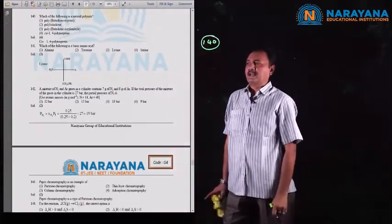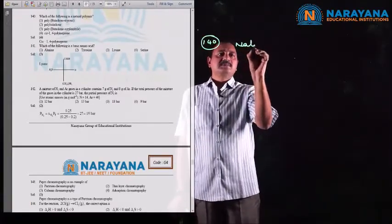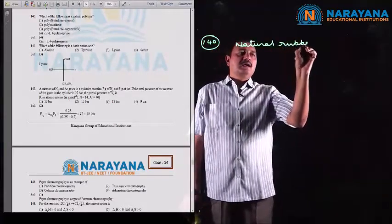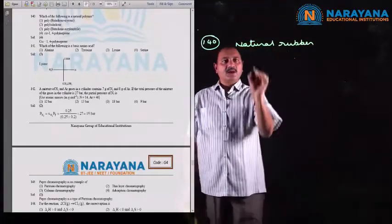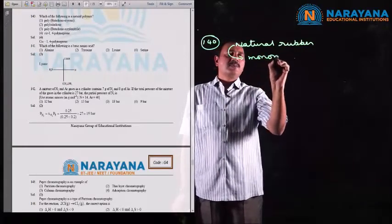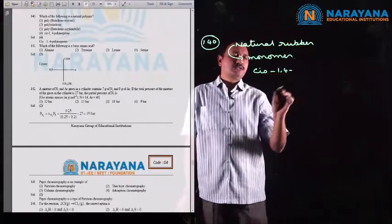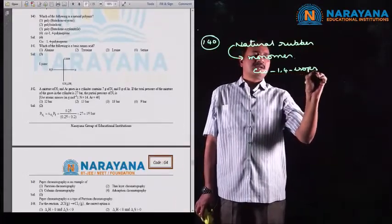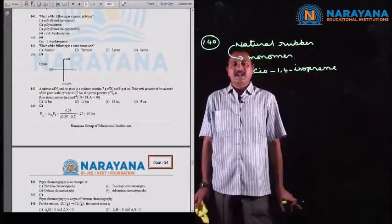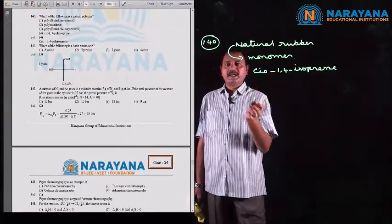Question number 140: which of the following is a natural polymer? Natural rubber is a natural polymer. The monomer of natural rubber is cis-1,4-isoprene, so cis-1,4-polyisoprene is to be considered as the natural polymer.